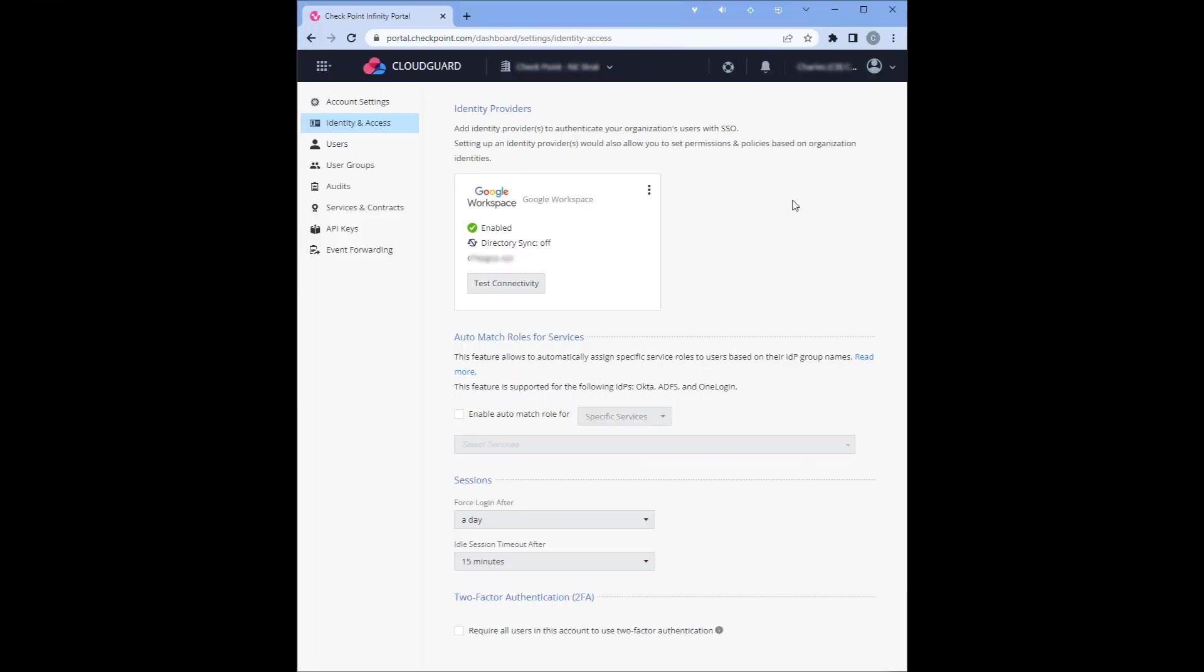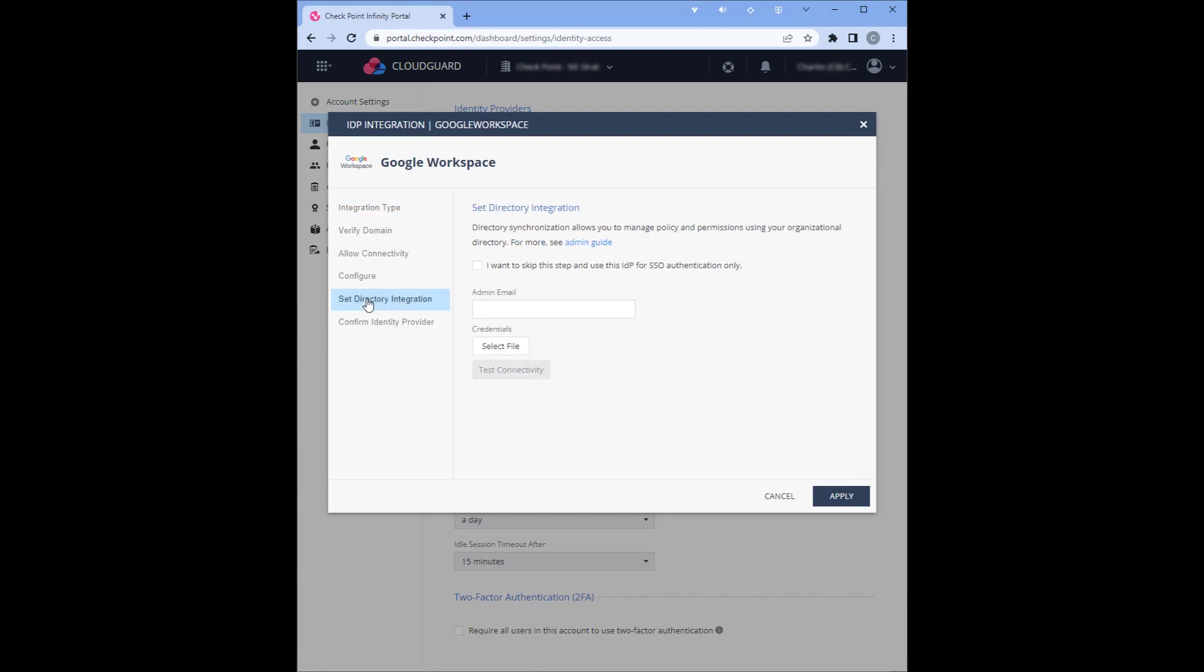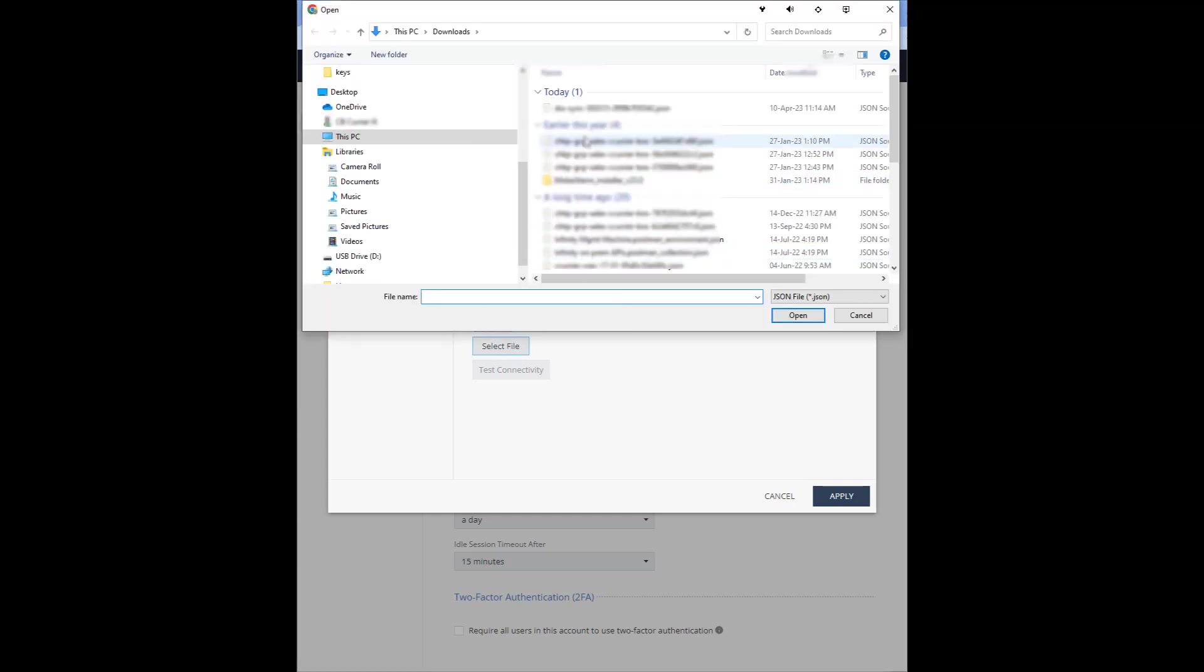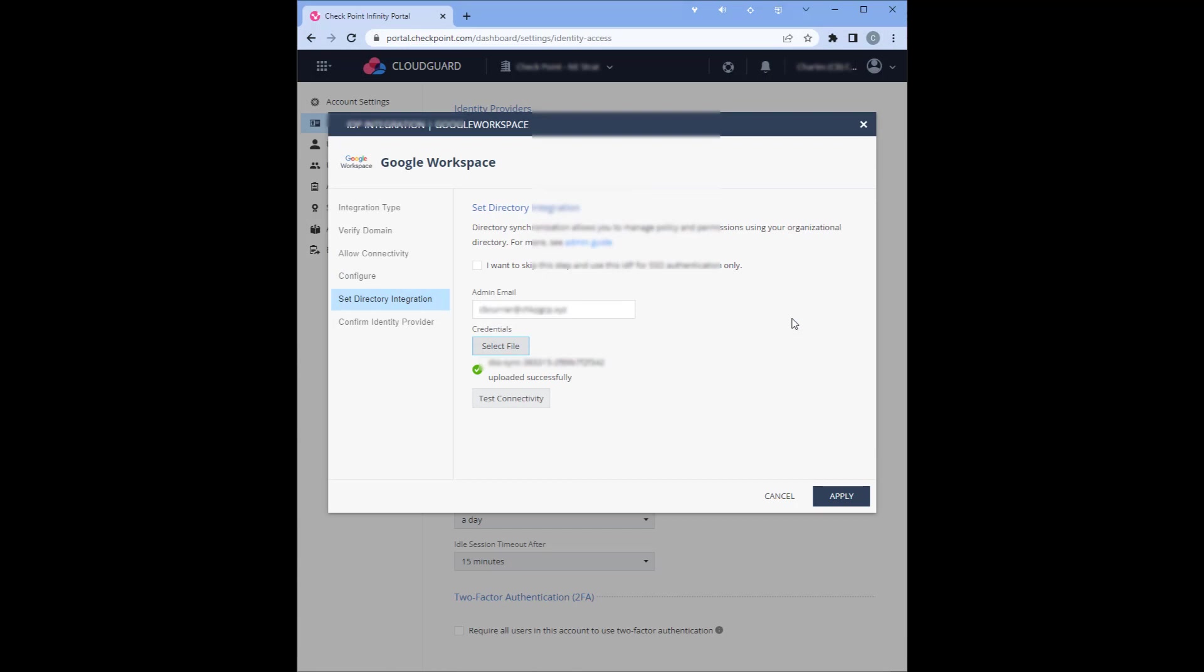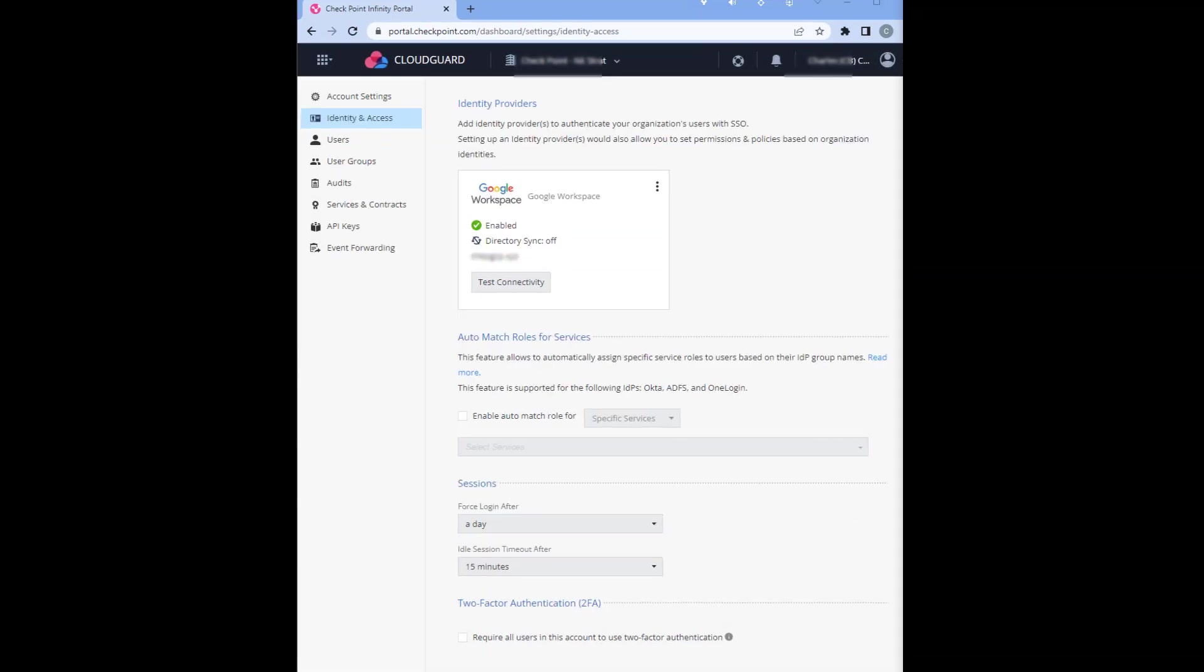For directory integration we'll return to the infinity portal to the google workspace and hit edit. We'll go to set directory integration. For the admin email, we'll enter that here. We'll select the file that we downloaded. Test the connectivity. Successful, hit apply. It's going to take about five minutes for Google to authorize the domain delegation. And that's it.